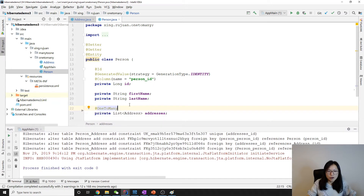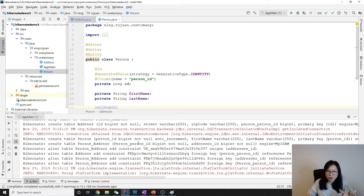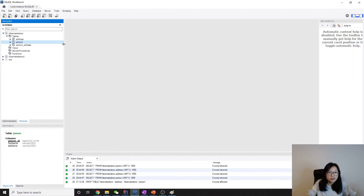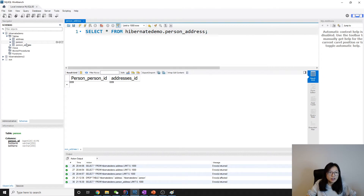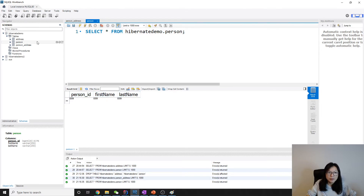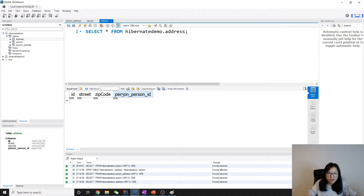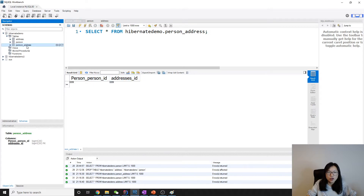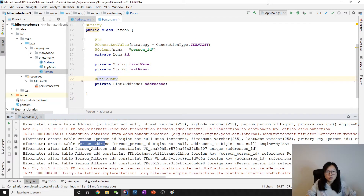When we run, you can see it created three tables: address, person, and person_address. Here we have a person table with person ID, first name, and last name. The address table has a foreign key. And the person_address table has two columns — this is the extra join table created because of the @OneToMany relationship annotation.